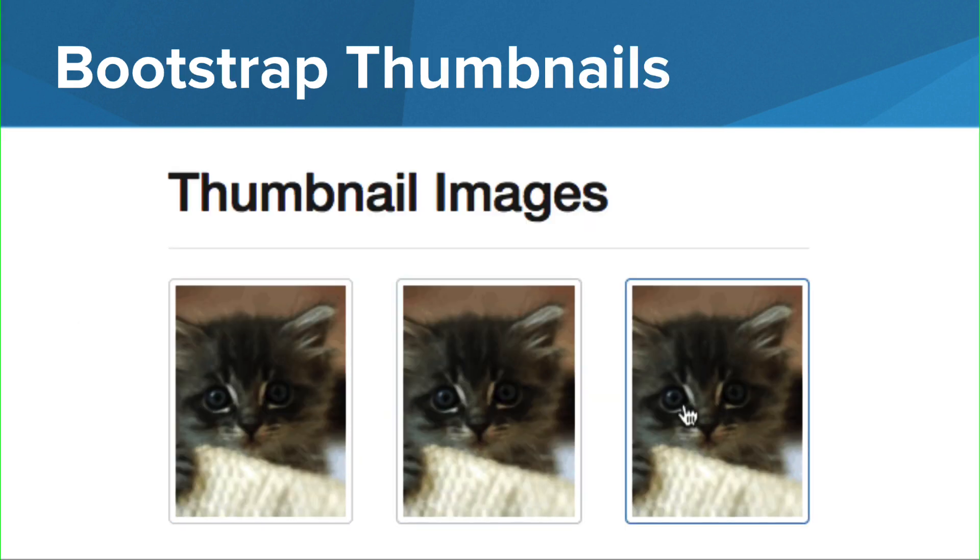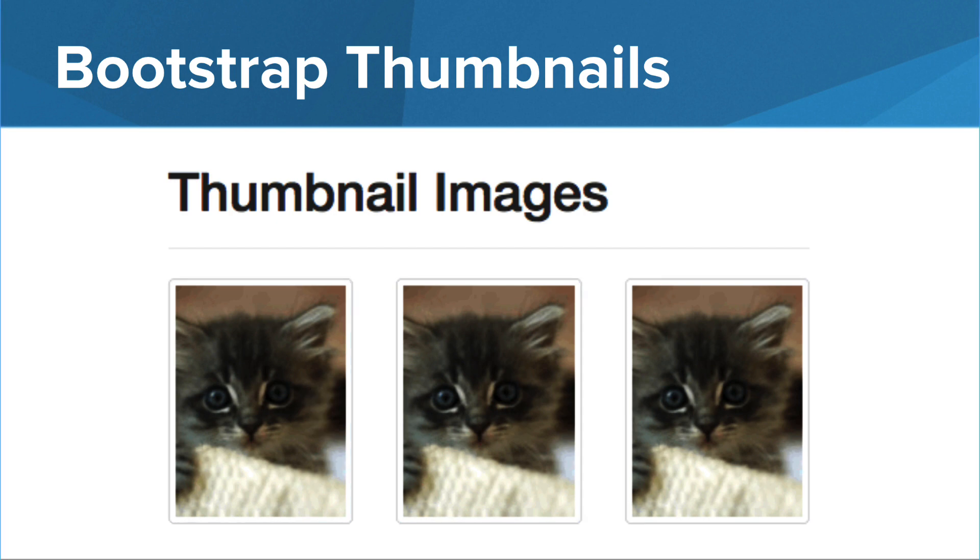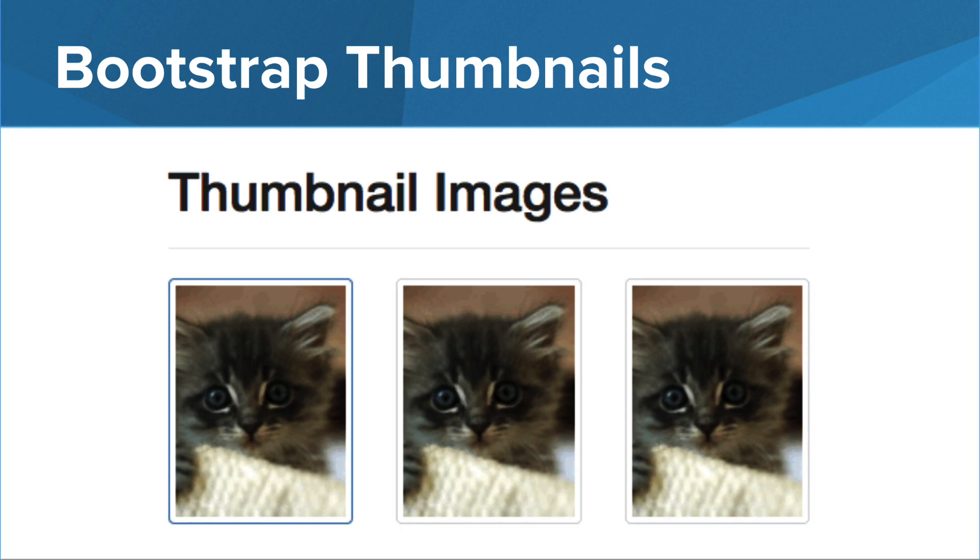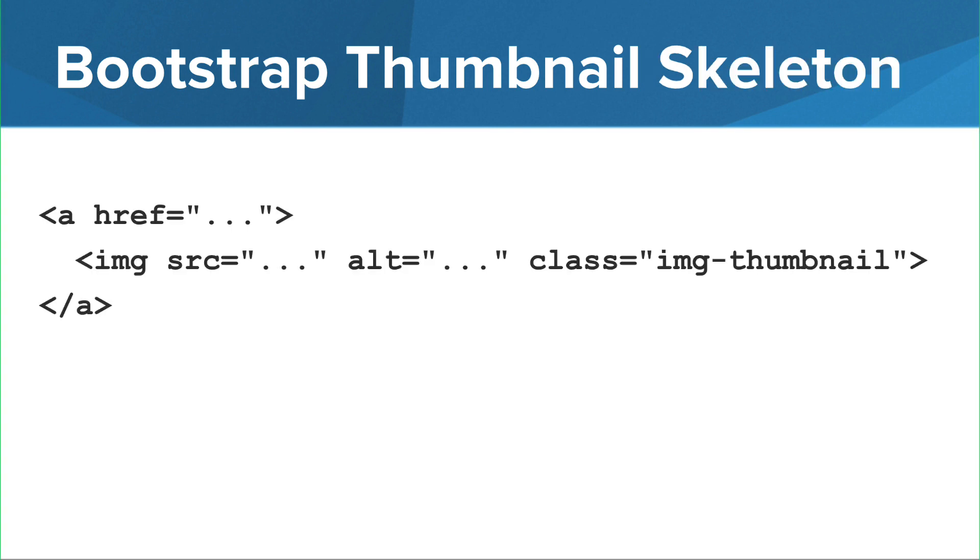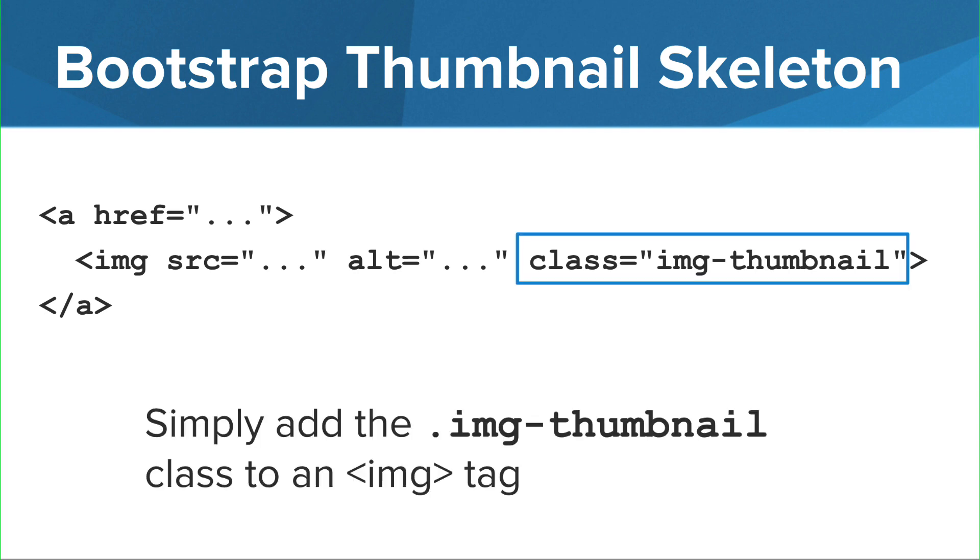You may want to create image thumbnails on your web page that users can select to view the full image or link to another page. To create an image thumbnail with bootstrap, you write the image tag within the A tag. The A tag links to another image or another web page. In the image tag, include the image-thumbnail bootstrap class.